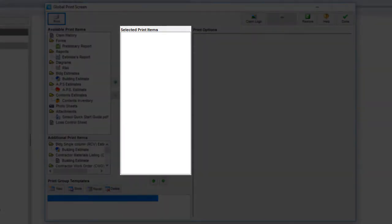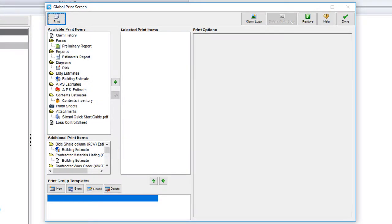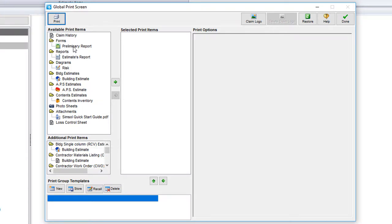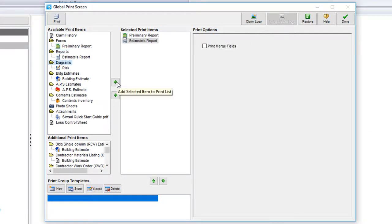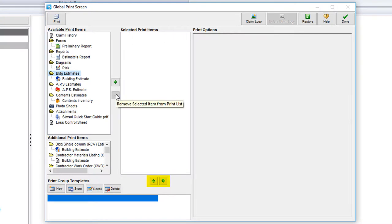To the right of your available to print section is the selected print items column. This will display any components of your estimate that you would like to print. So as I come over here to the available print items and select what I want to print, I'll either drag and drop or select the green arrow to move the items over. Once they are in the selected print items column, you can either use the arrows at the bottom or drag and drop to change the order of the items.